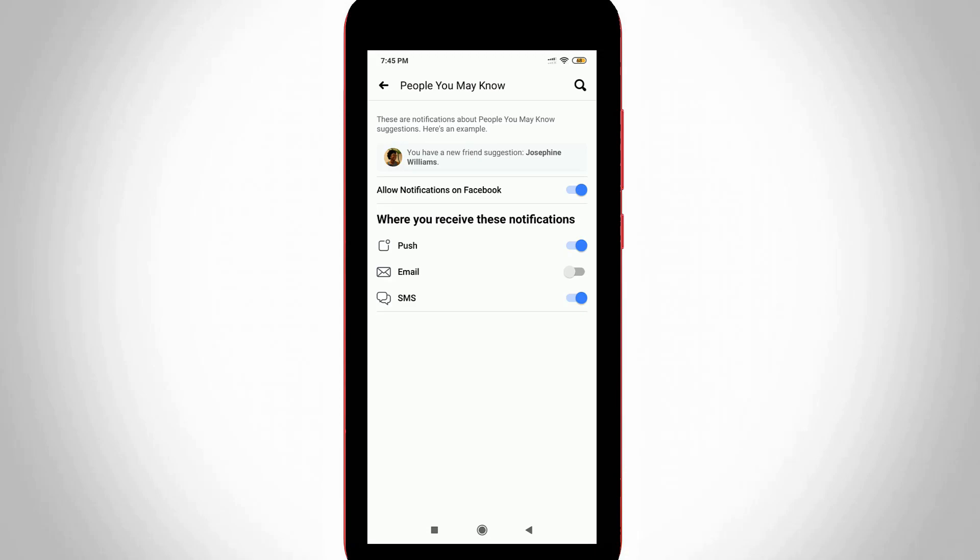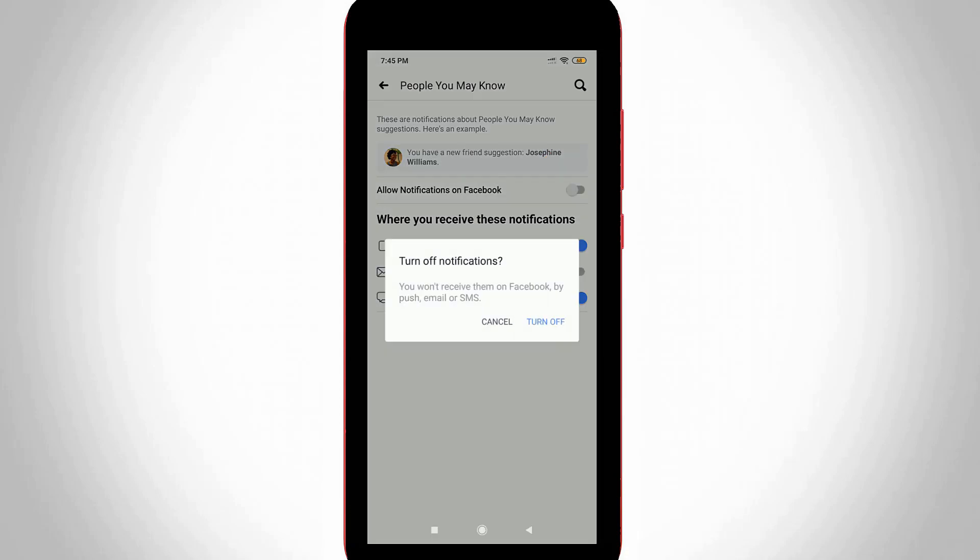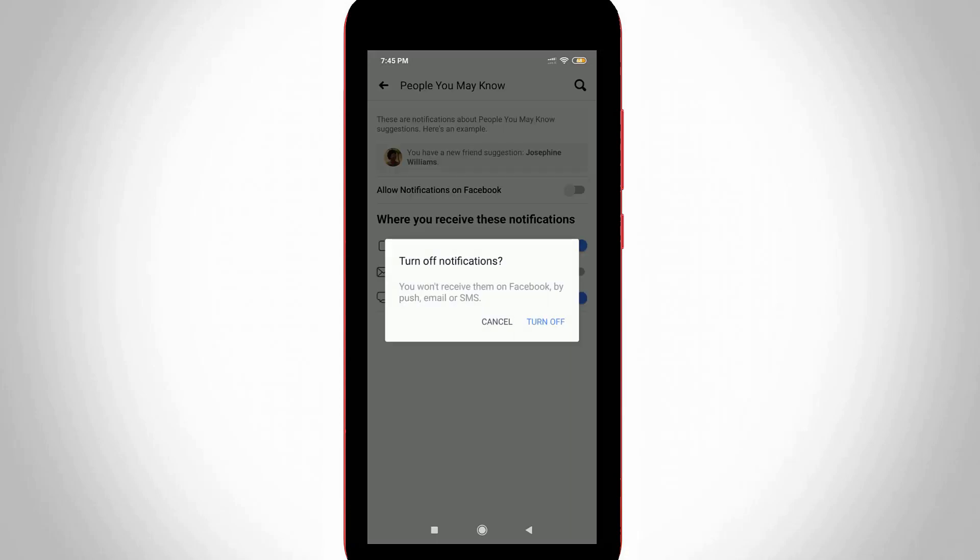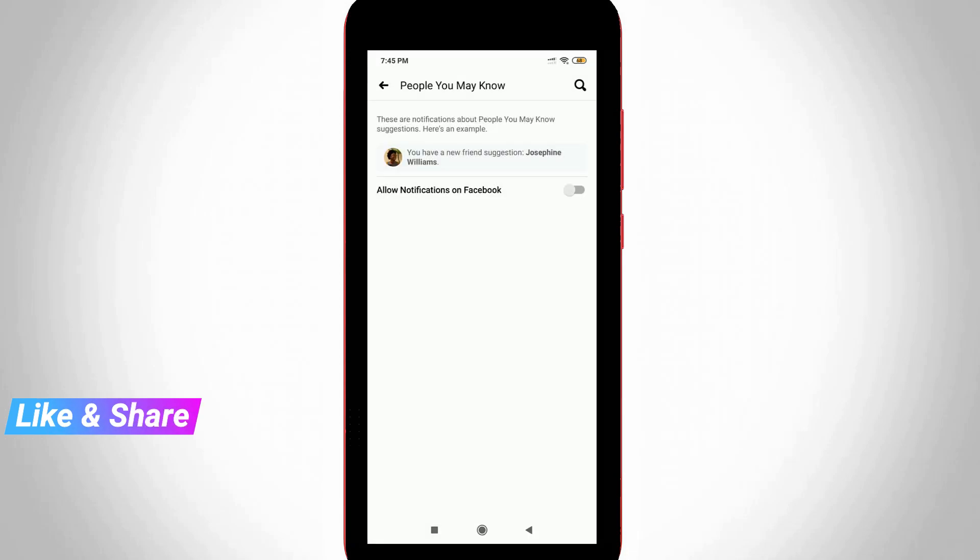Simply click to turn off Allow Notifications on Facebook option and it shows one notification. You can click to turn off. Once you disable these settings, you won't get any friend suggestion notifications from your Facebook account.